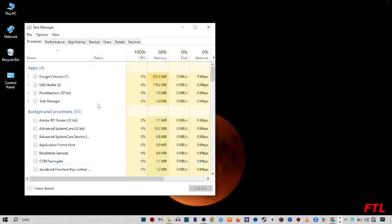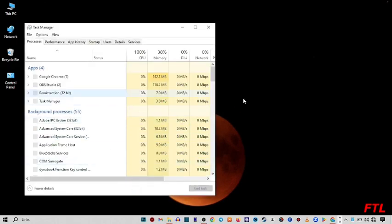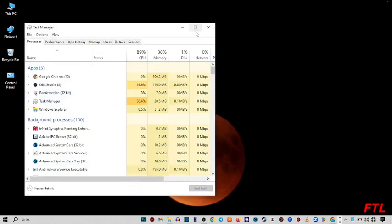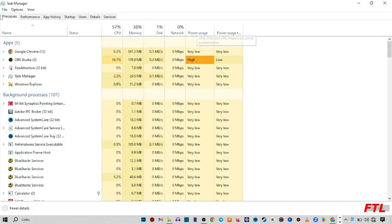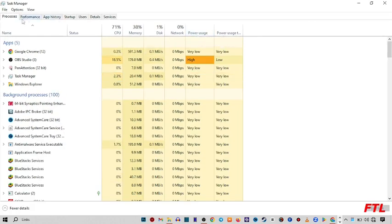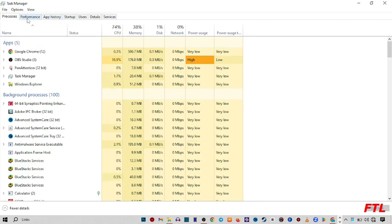When you click on the Task Manager, this type of small box will appear in front of you. I just maximize it. And on the upper side you got many options like Process, Performance, App History, Startup, User Detail and Services. Here you select Performance.